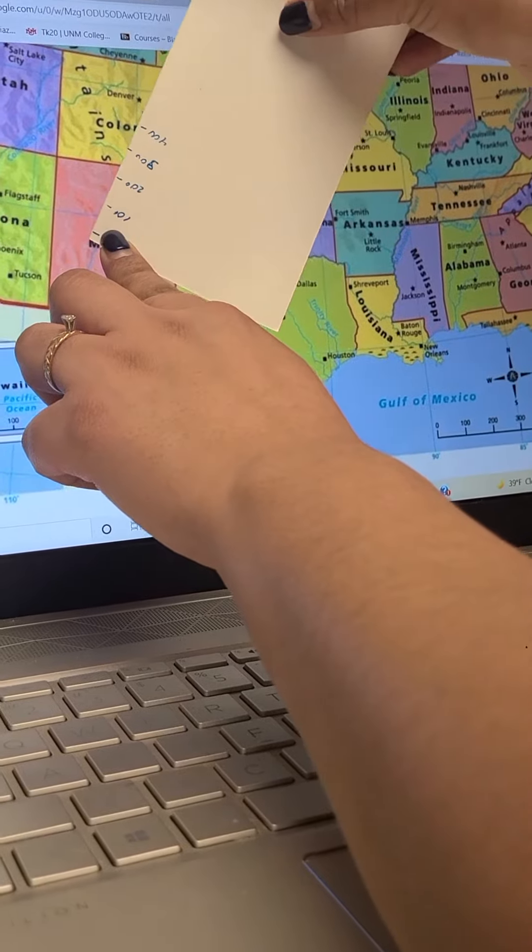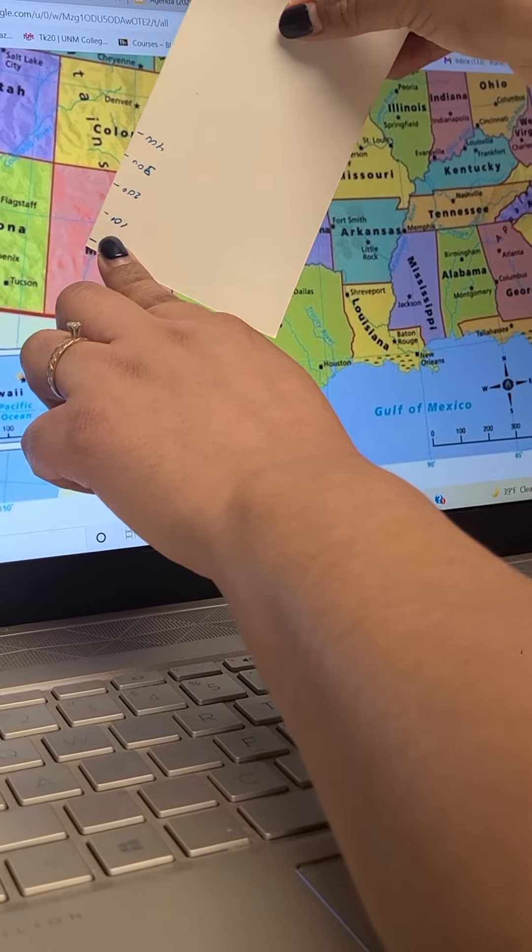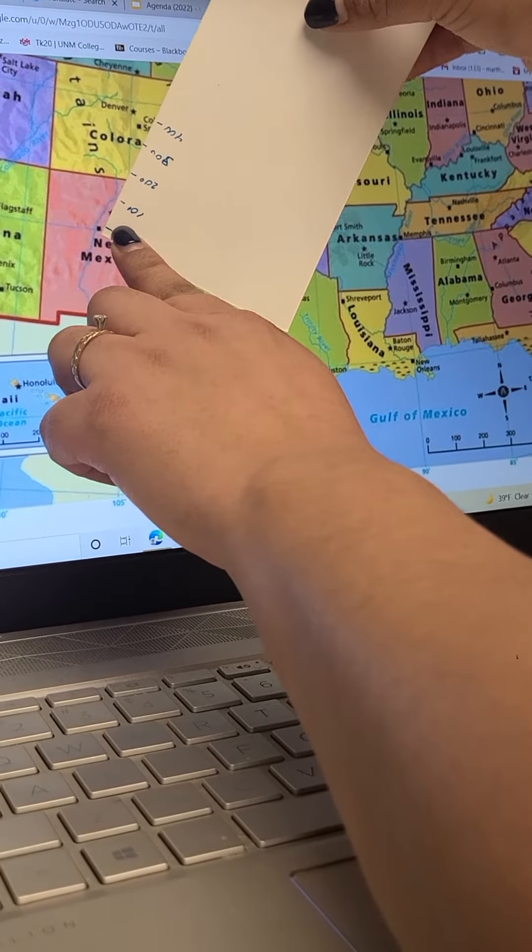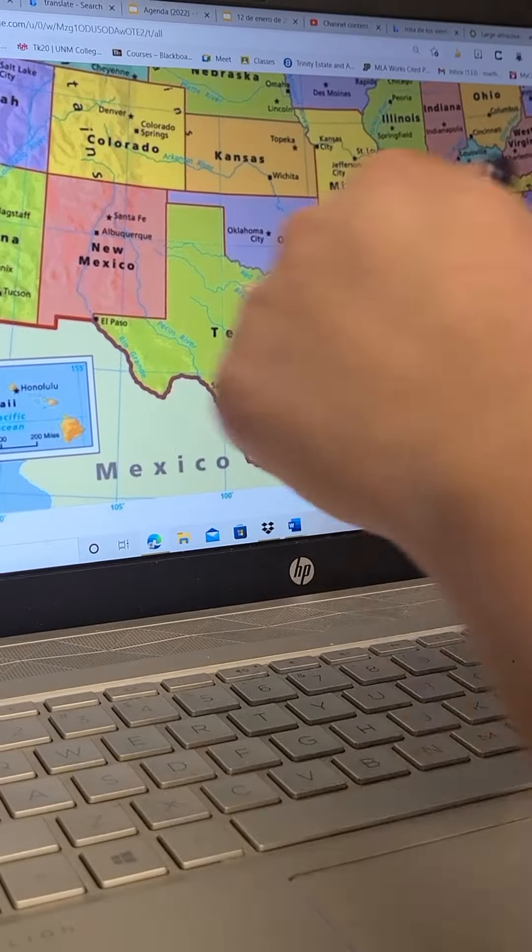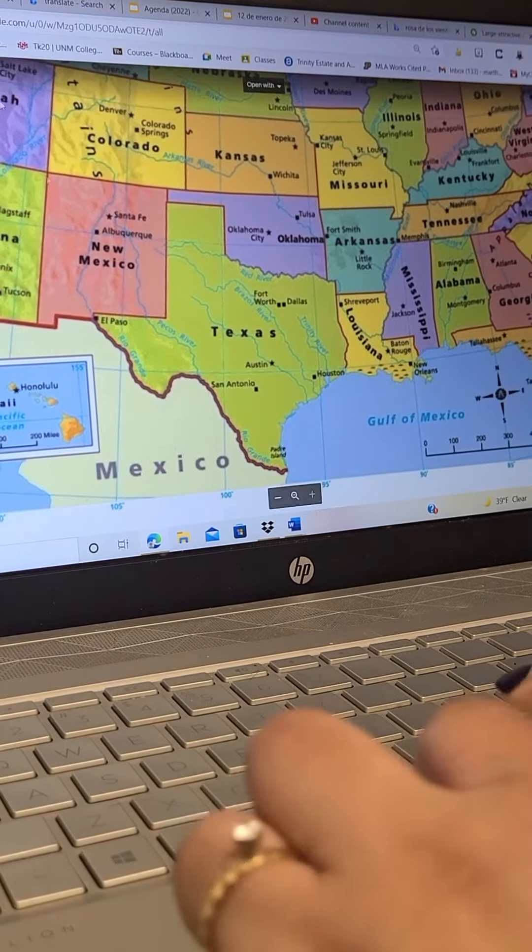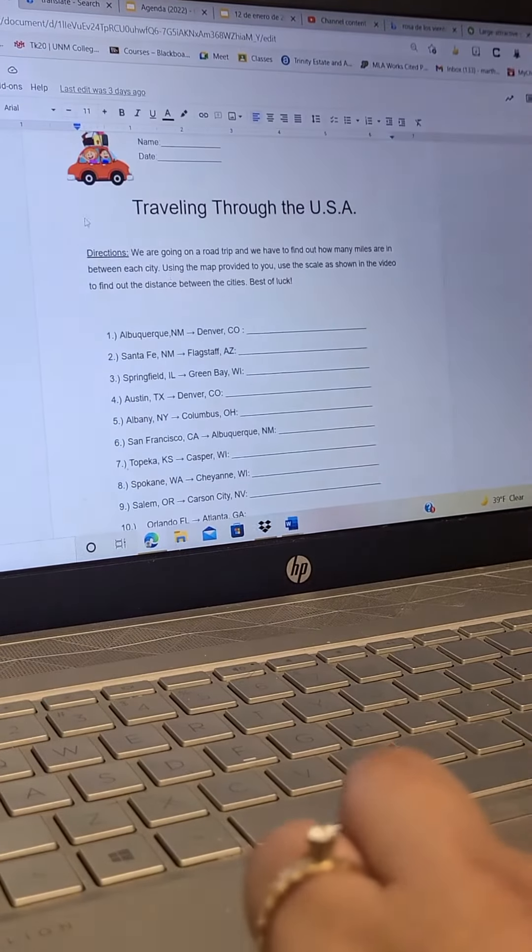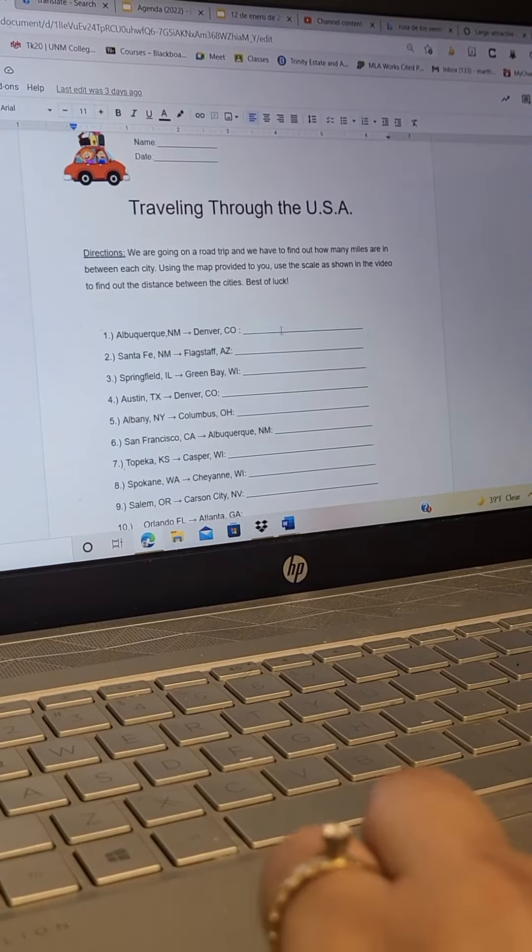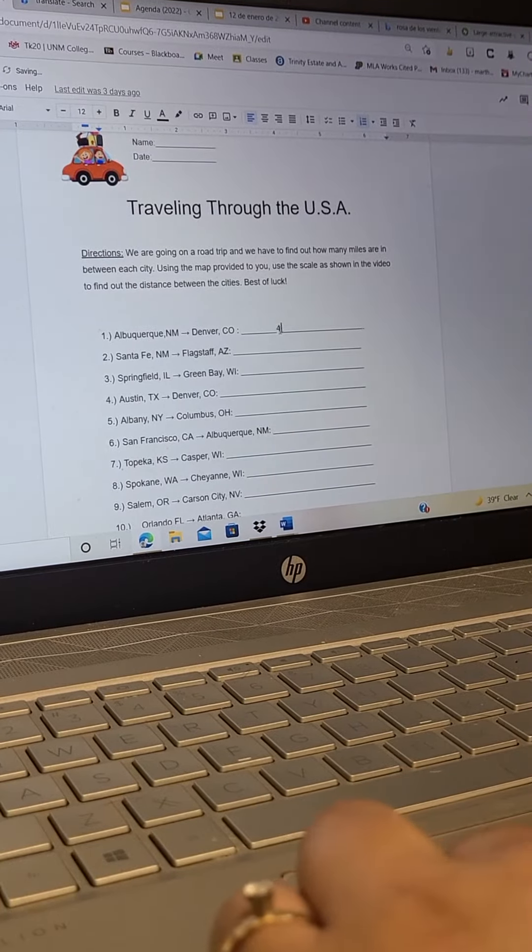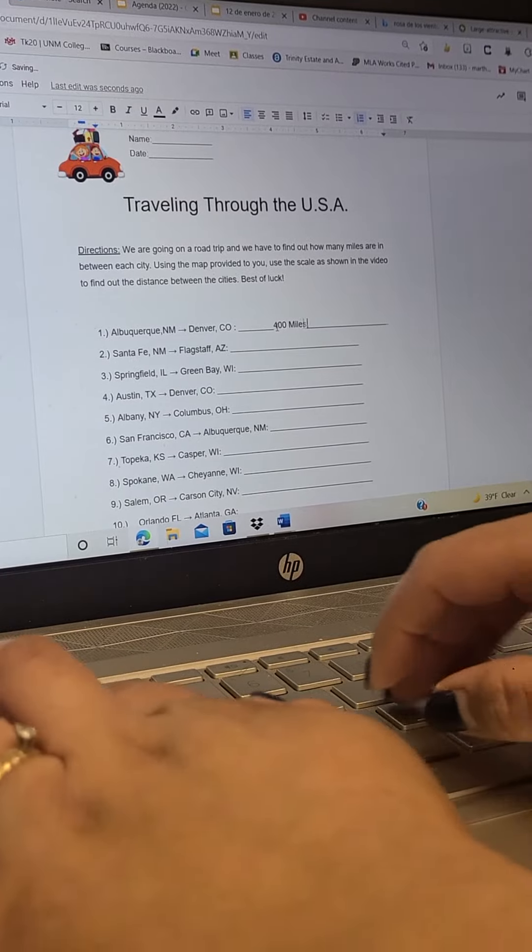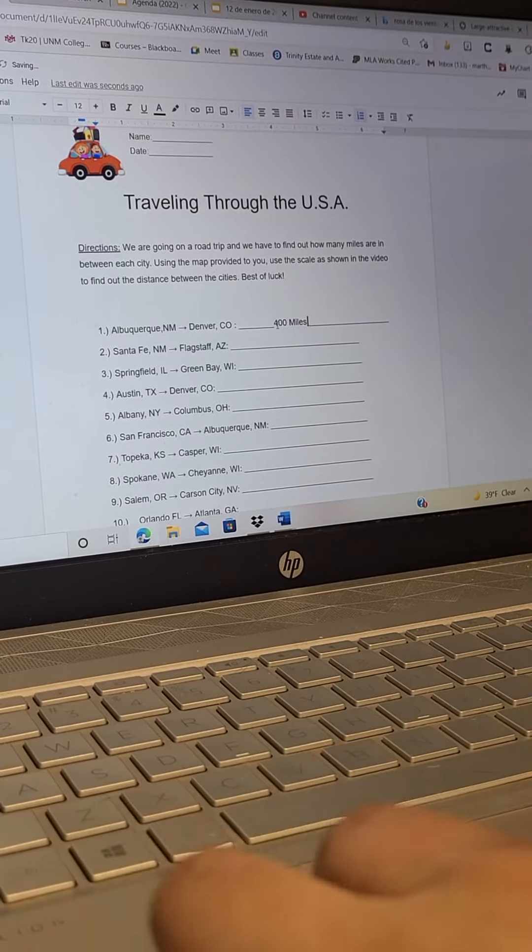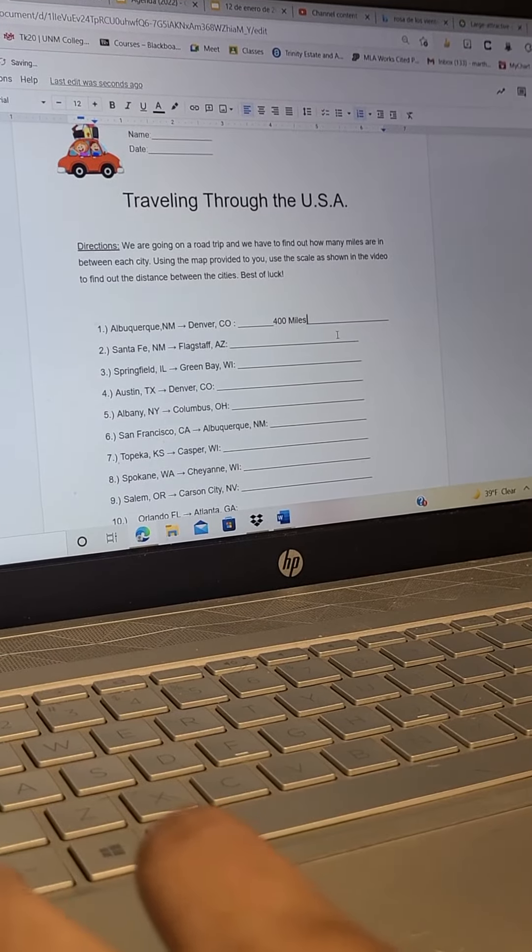And we're going to see that it's 400. So you're going to go back to your worksheet, you're going to go ahead and write 400 miles. Make sure you put miles, so otherwise I'm not going to know if it's centimeters, kilometers, or what the distances.